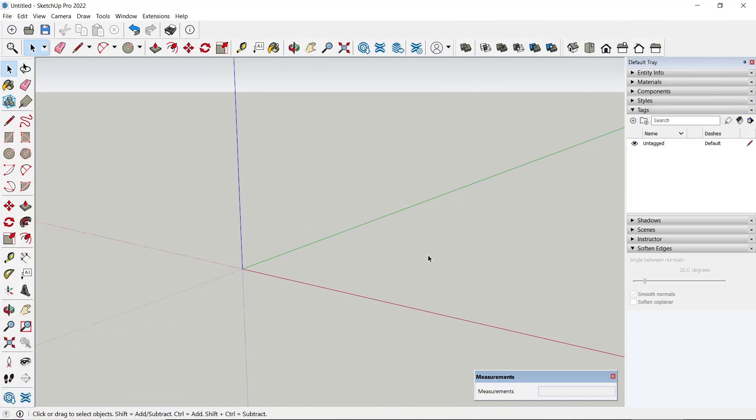Hello everyone, today we are going to learn basic SketchUp tutorial: how to change autosave.